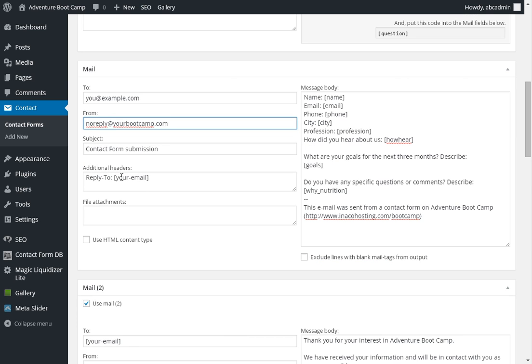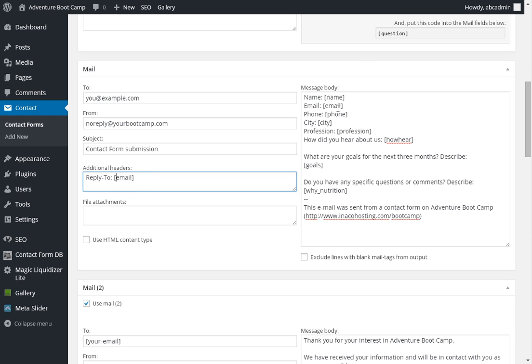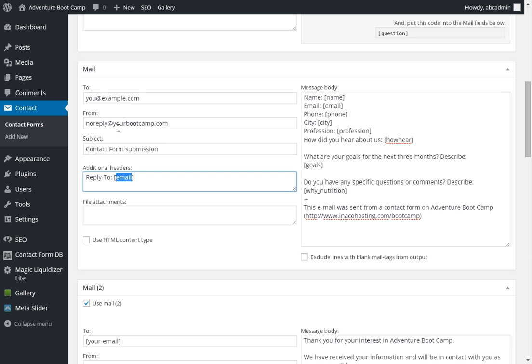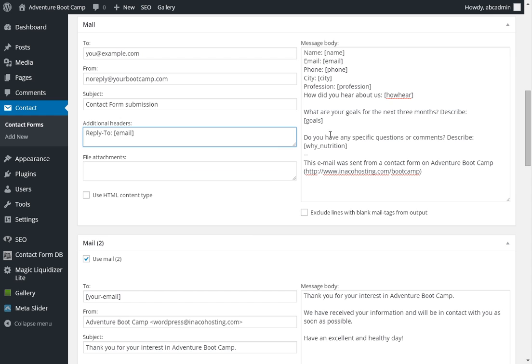And additional headers. You're going to want to put, in this case, email. What does this do? When you click reply, it's not going to reply to no reply. It's going to reply to the email address of the person who sent it or submitted the form. Now getting in contact automatically, an automatic response with your campers or potential customers is very important.